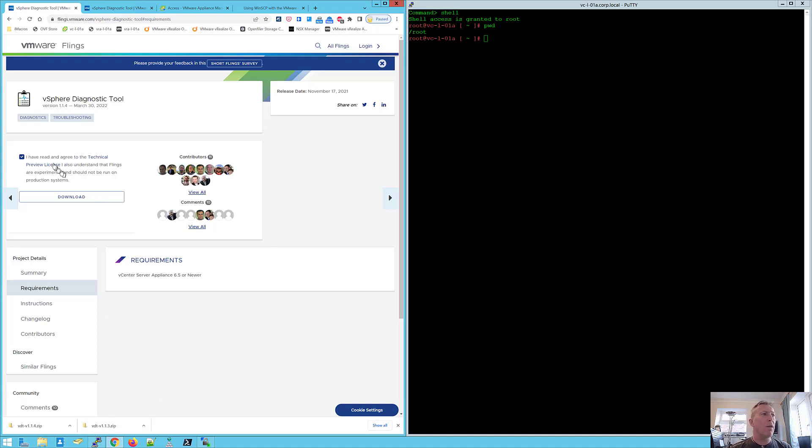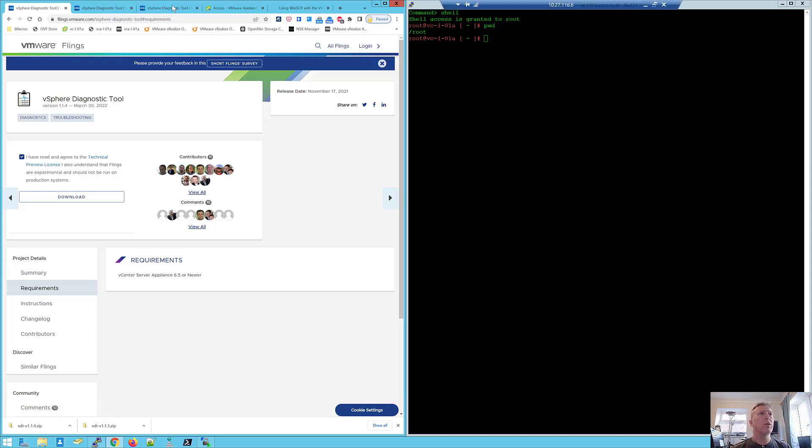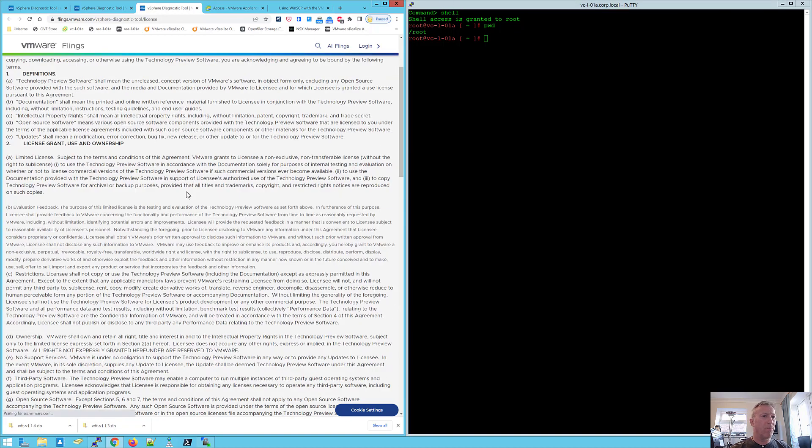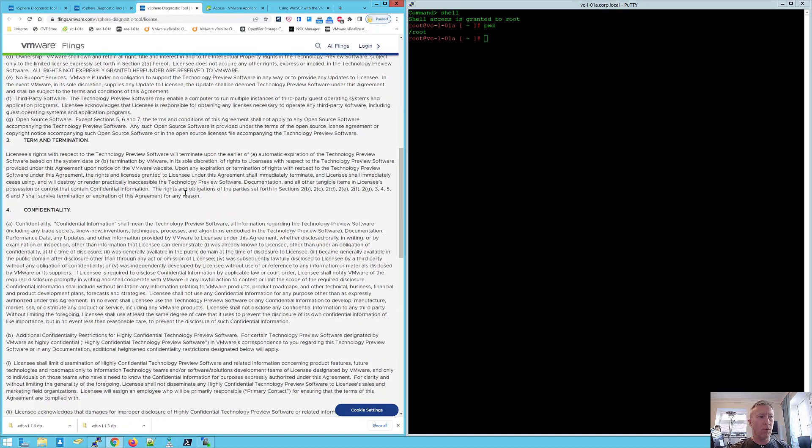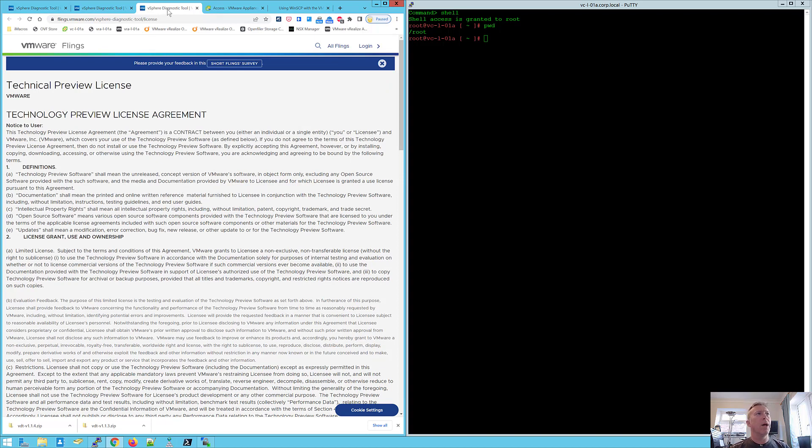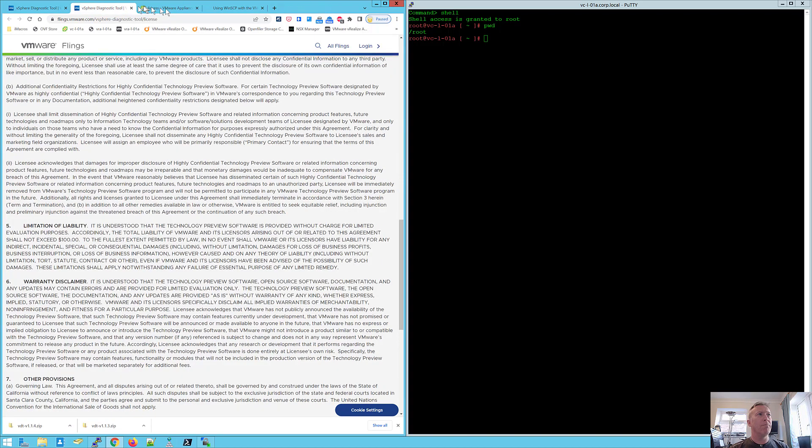If you are concerned about the license, it's the technical preview license and that is available to you to read through and explains all about it. It's basically because the tool is free, you know, you use it at your own risk, but you are free to use it.